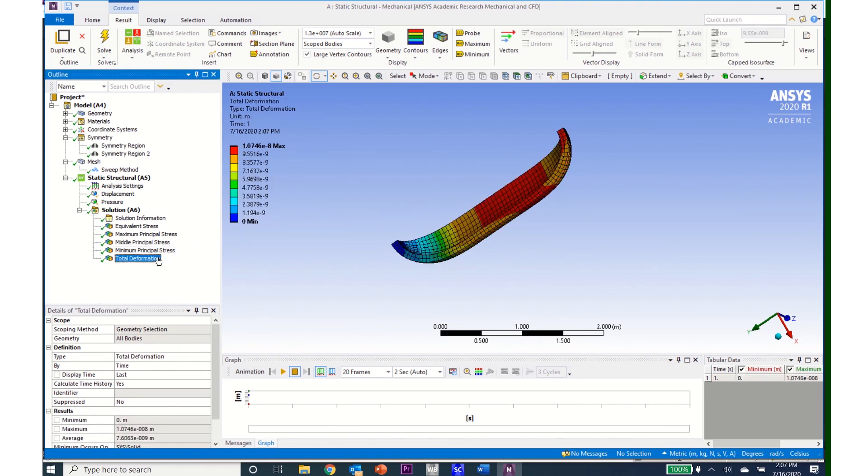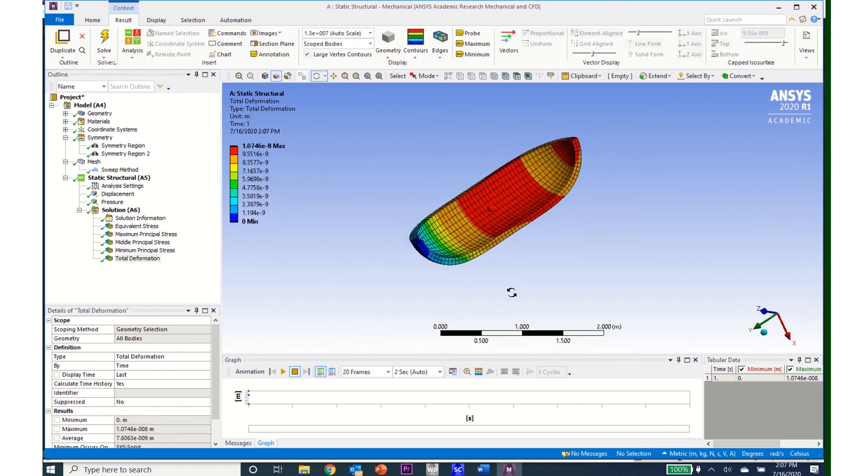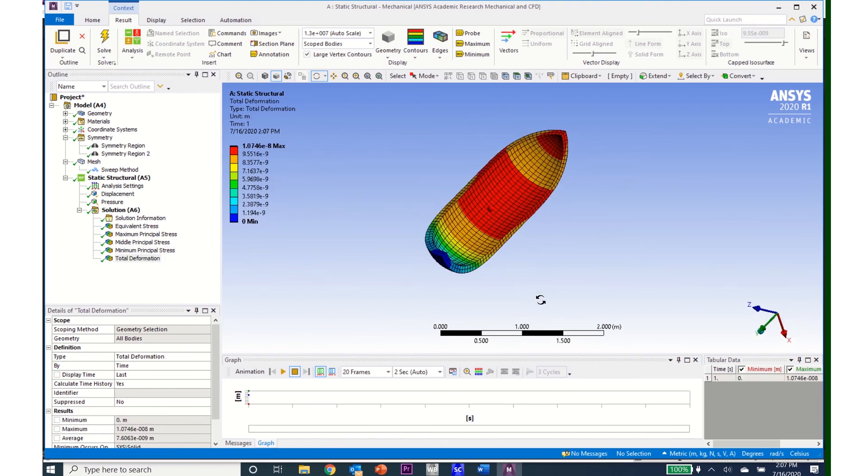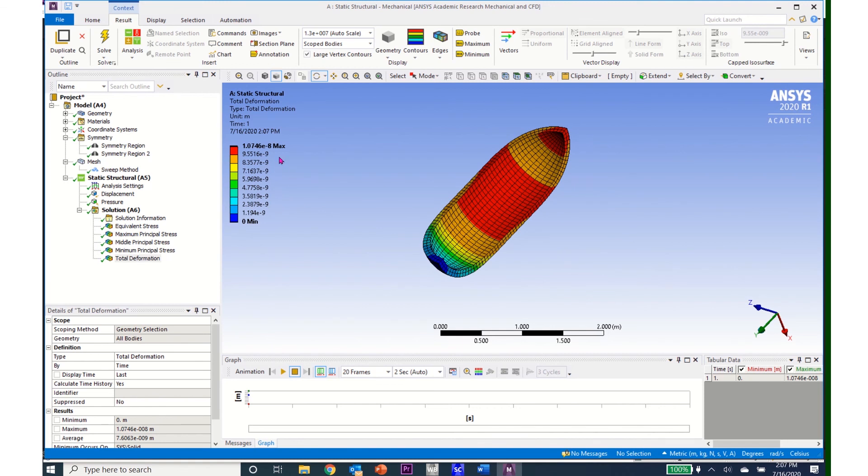I can then look at the total deformation and I can see that my deformation is on the order very small, which should make sense for the very small pressure that I put inside of this tank.